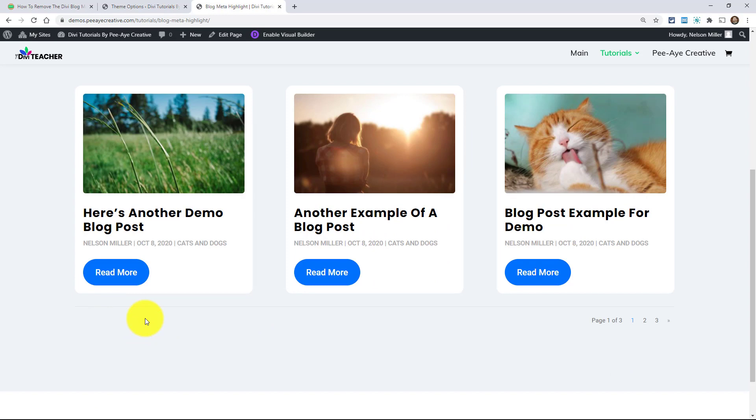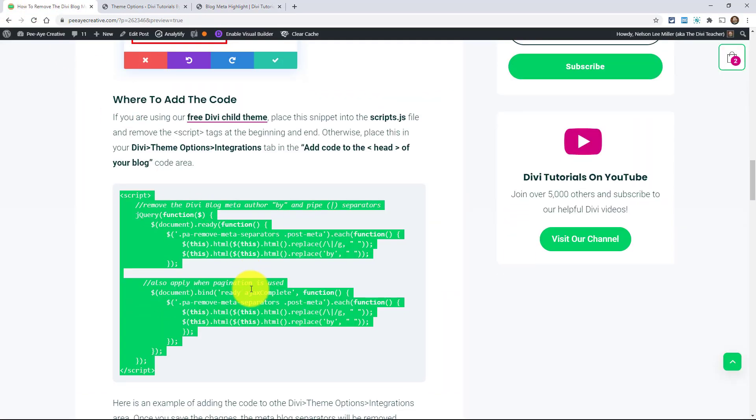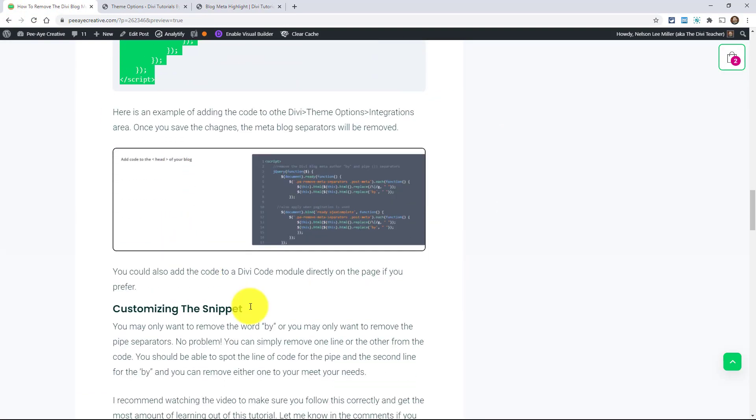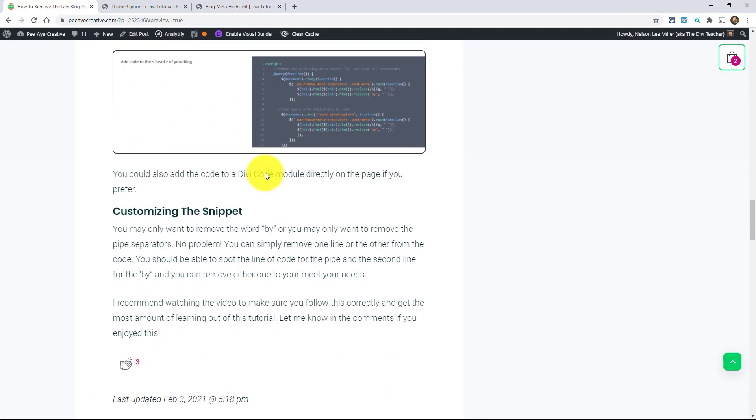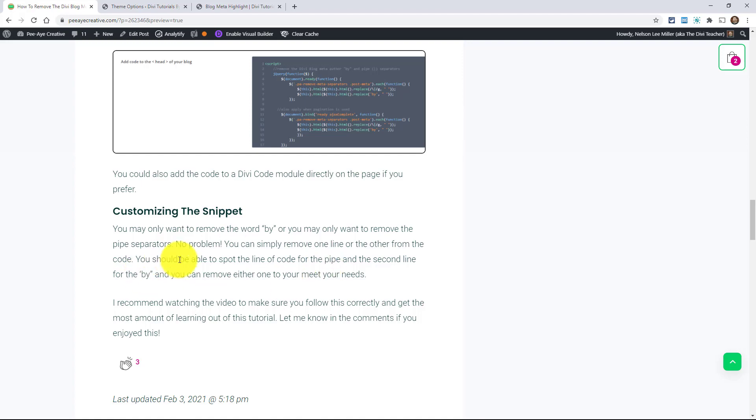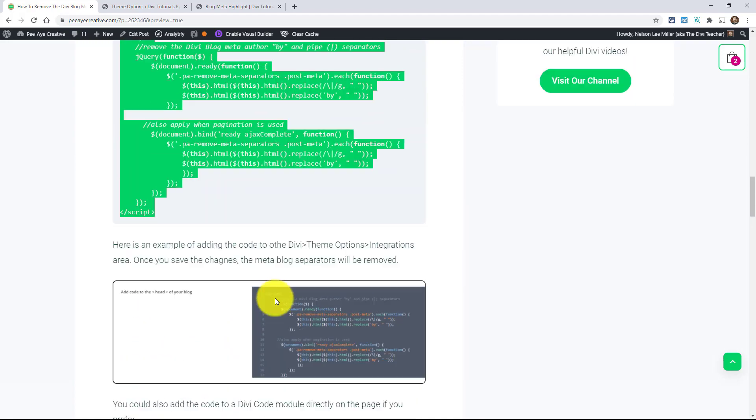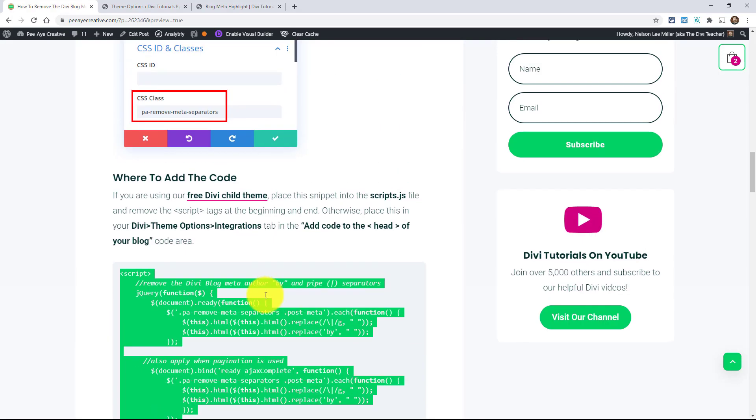And again, stay tuned for our next tutorial. You'll see it here on our channel if you are subscribed and on our blog if you've signed up for notifications there. So I'm really excited for that. And this is kind of like the prequel to that. And I think we've covered it.